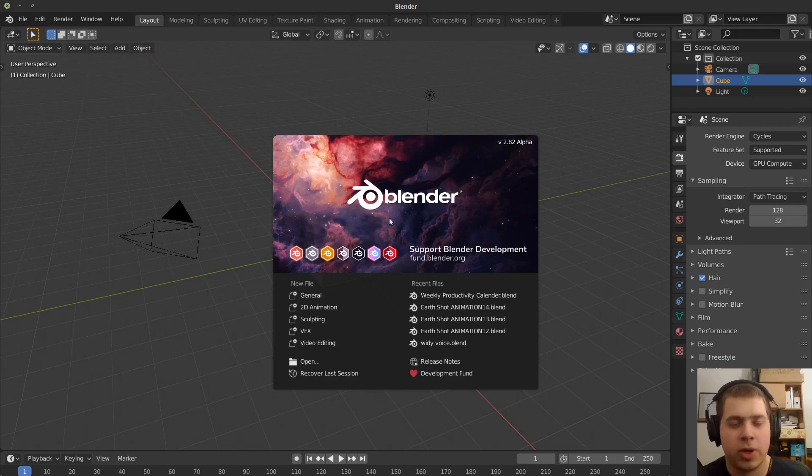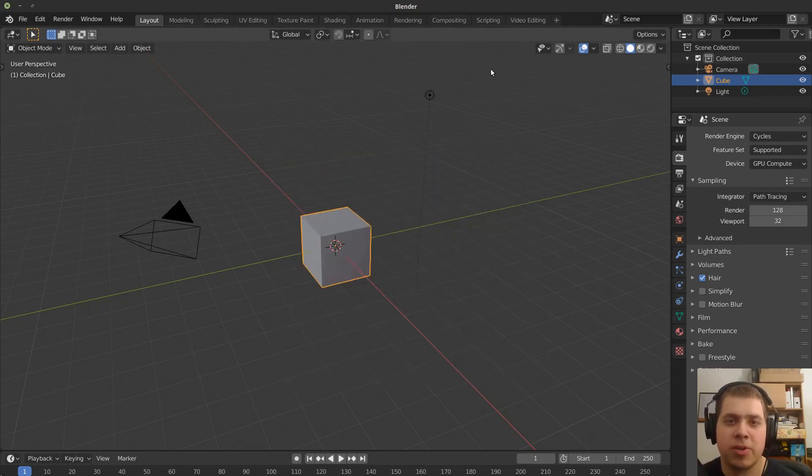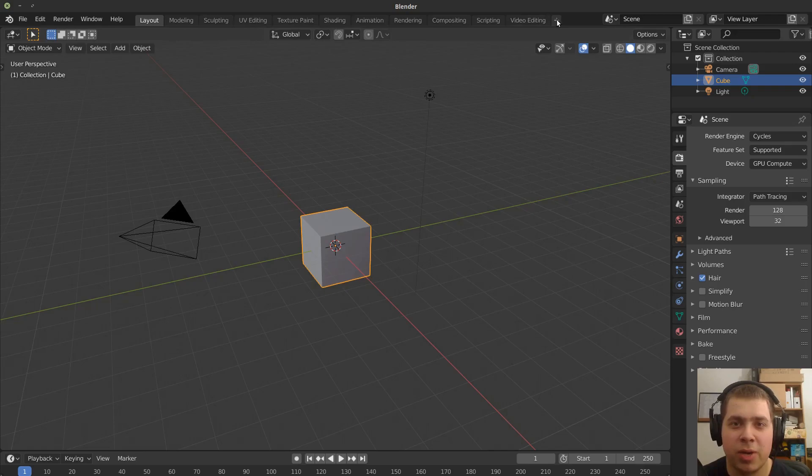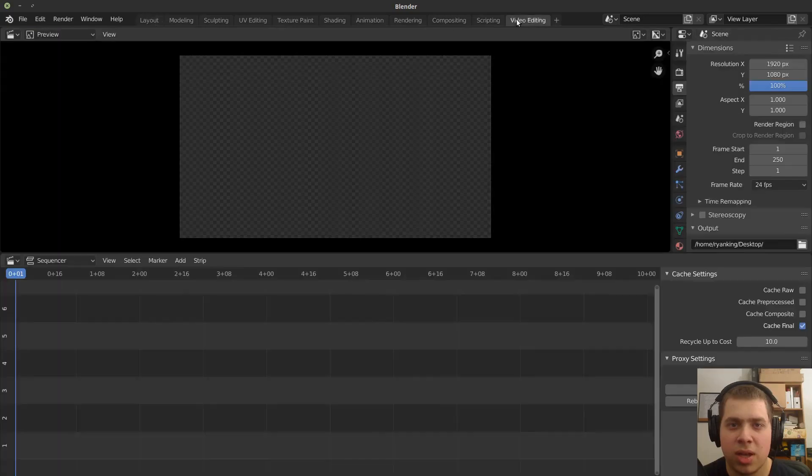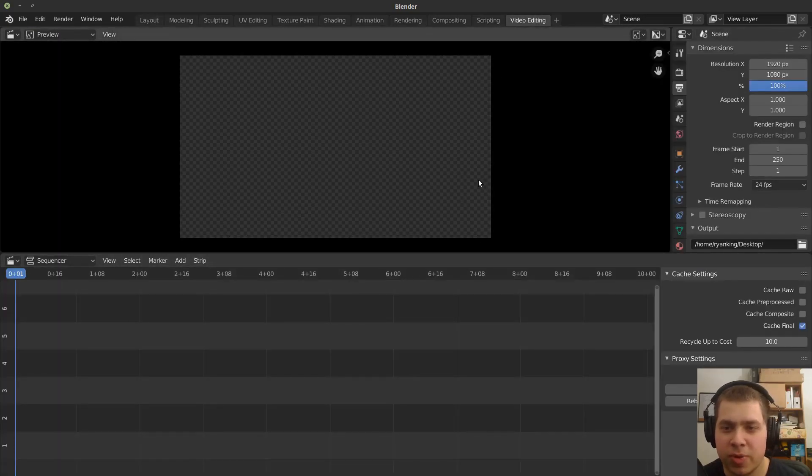Okay, so here I am in Blender. We're going to use the Blender video editor. So I've already set it up right here, but if you don't see that you can just go plus and then add video editing and go to video editing. So I'm just going to jump over to video editing here.